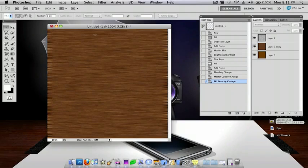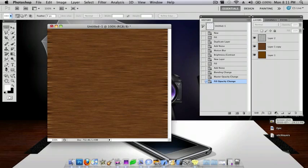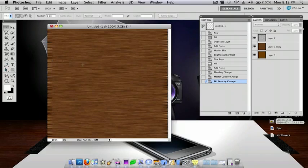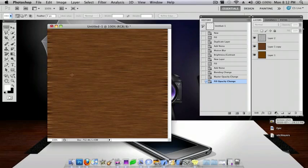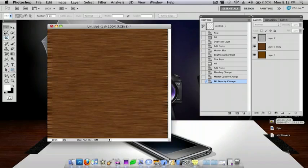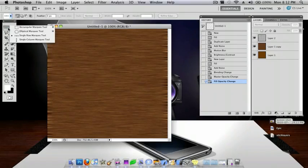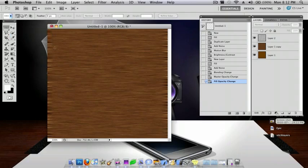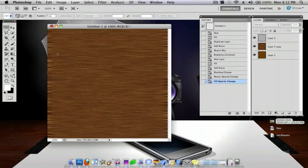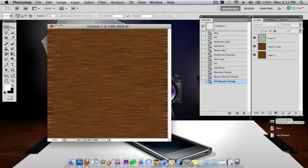And now you want to make some bars. And what I mean by that is like different sections on it. So, it looks like a piece of wood. So, now you want to go onto the top left and go to Single Row Marquee Tool. Just click wherever you want. I'm going to go right there.